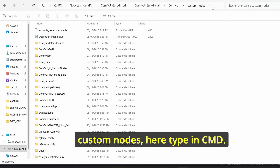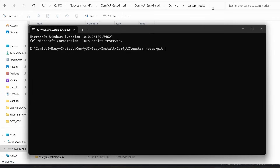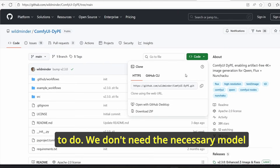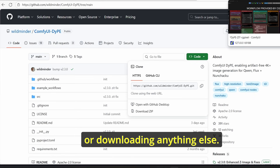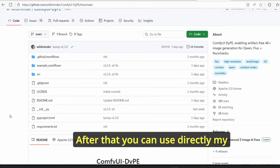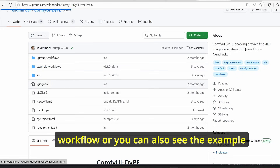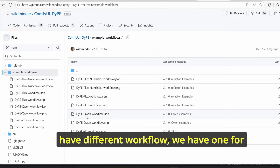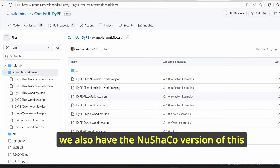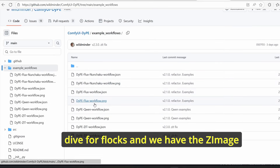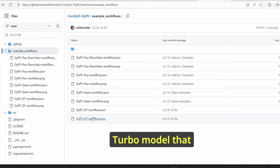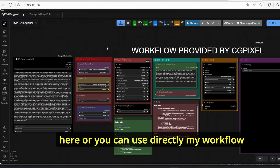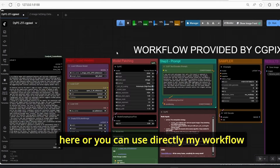Go to your ComfyUI root folder, enter custom nodes, type cmd, then type git clone, paste your code and click Enter — that's all you need to do. We don't need to download any additional models. After that you can use my workflow directly or see the example workflows provided by the node. There are different workflows: one for Qwen, one for Flux which we already saw, a NuSHaKo version of TIFE for Flux, and the Z-Image Turbo model workflow we're going to see now.